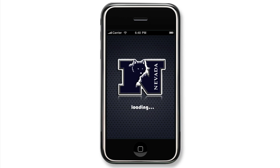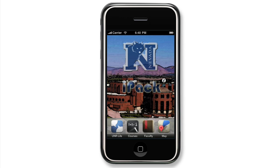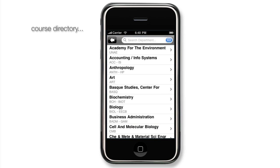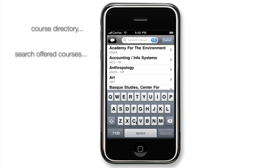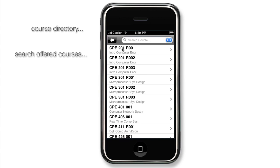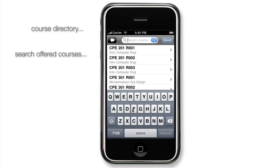Another great thing about IPAC is if you forget a course location or want to see an instructor's detailed information, simply view Courses. You can then select the department, followed by the course number, and IPAC will bring up a detailed listing of the course.